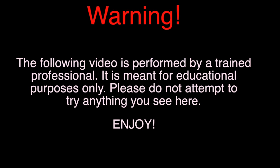Warning! The following video is performed by a trained professional. It is meant for educational purposes only. Please do not attempt to try anything you see here. Enjoy!